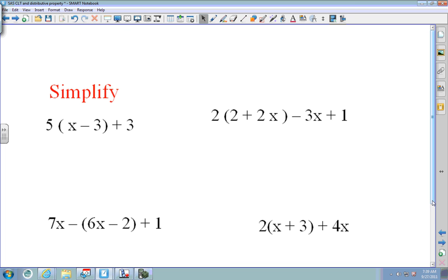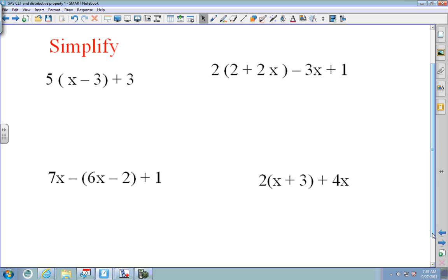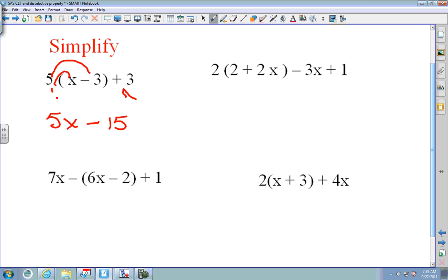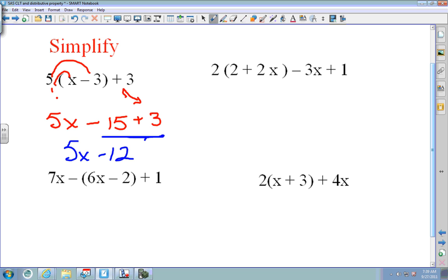Here are the last four problems. First: 5 times x is 5x, and 5 times negative 3 is negative 15. Bring down the 3, so 5x minus 15 plus 3 gives 5x minus 12. Remember to check — original problem into Y1, what you think the answer is into Y2, then press second graph.